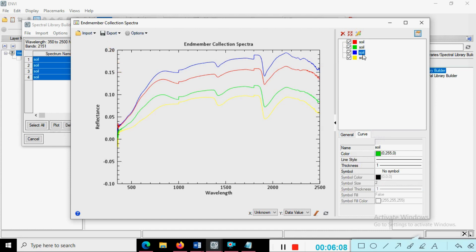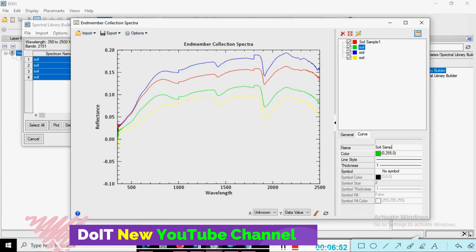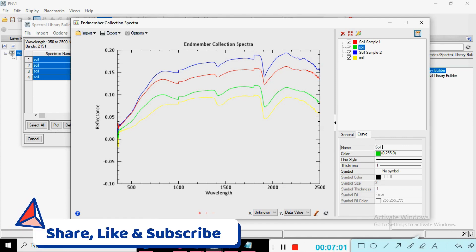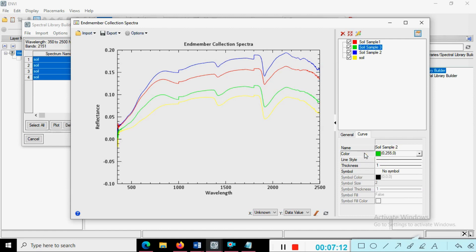You can choose any one soil sample and add the name. For example, give it the name 'Soil Sample 1' as a reference. You can see the name 'Sample 1' is now showing. Similarly, change the next one — 'Soil Sample 2', 'Soil Sample 3' — this one is 2, this one is 3, this one is 4, and so on.